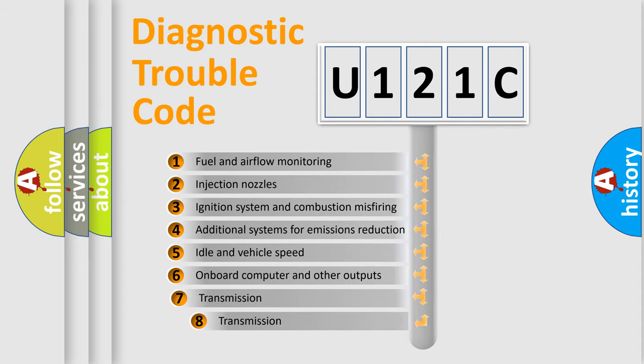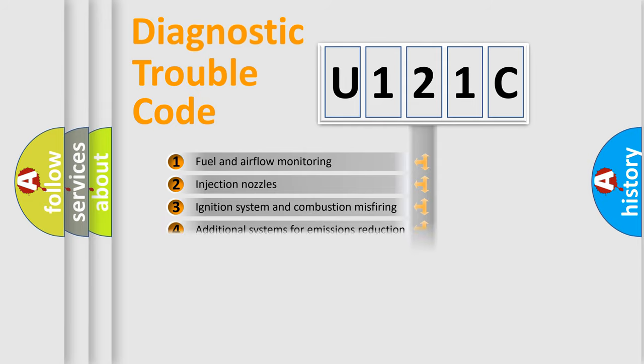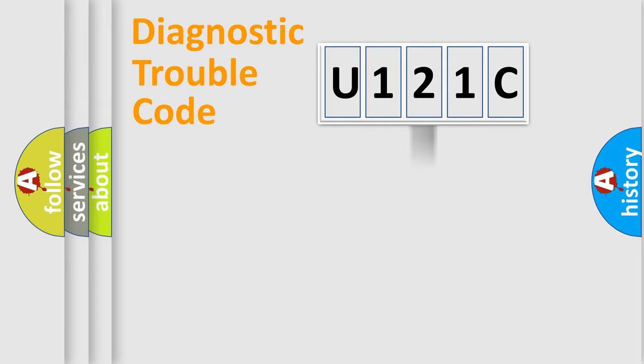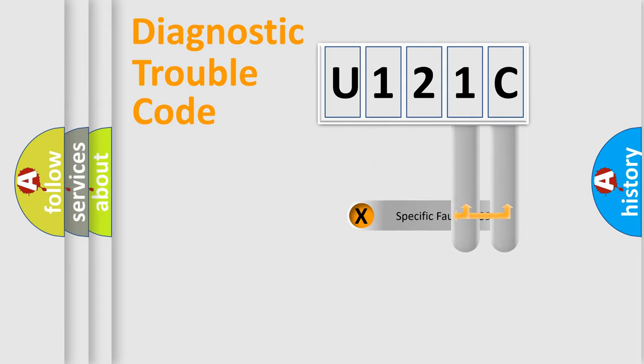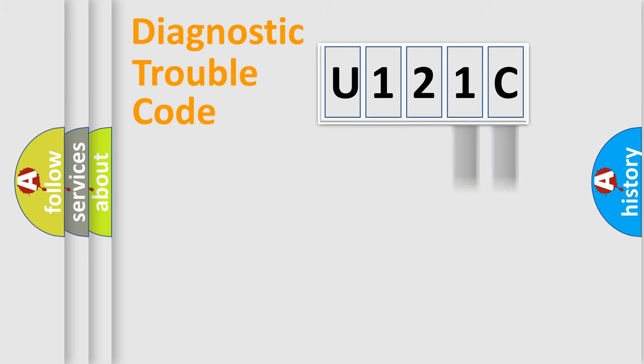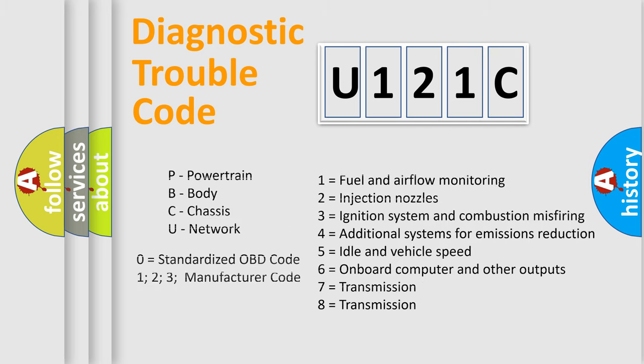The third character specifies a subset of errors. The distribution shown is valid only for the standardized DTC code. Only the last two characters define the specific fault of the group. Such a division is valid only if the second character code is expressed by the number zero.